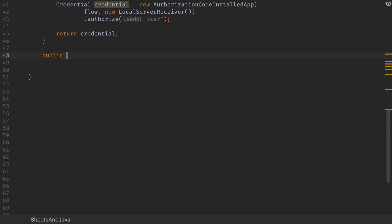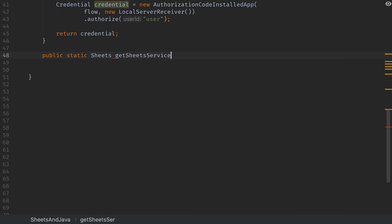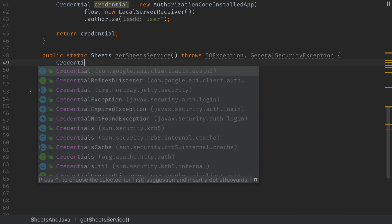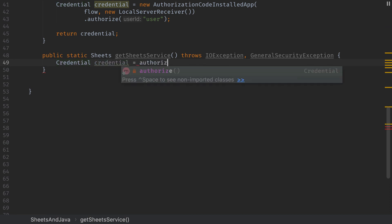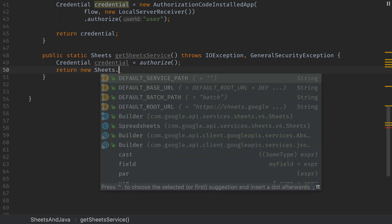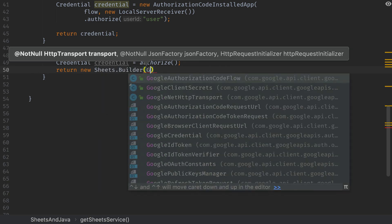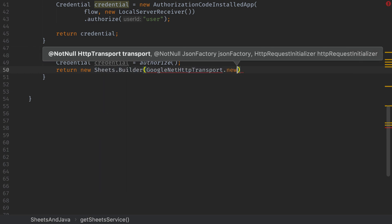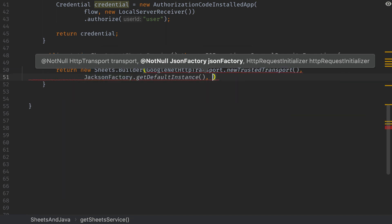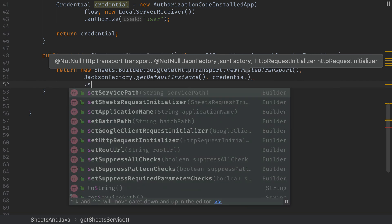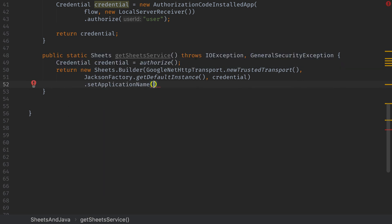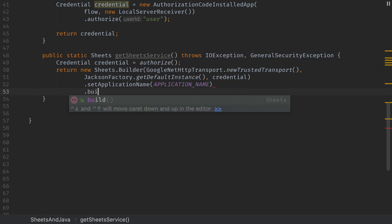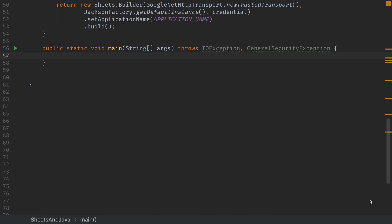Next we need to create the actual sheets service that we'll be using for the rest of the application. So inside of our get sheets service, we'll first grab the credential by calling authorize. Next we'll use the sheets builder sheets dot builder to create a Google sheets object. This takes a Google net HTTP transport, it takes the Jason factory, and it takes the credential that we just got from our authorized function. Then it takes the application name that we created earlier, and then we can build it.